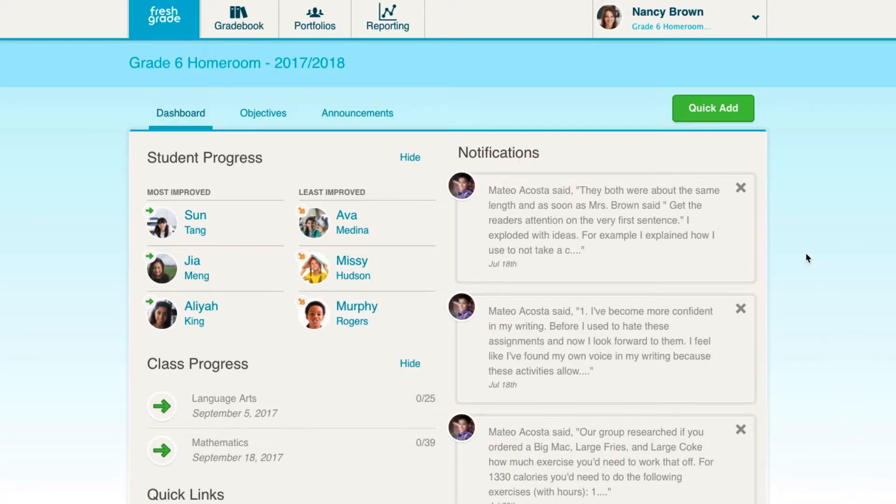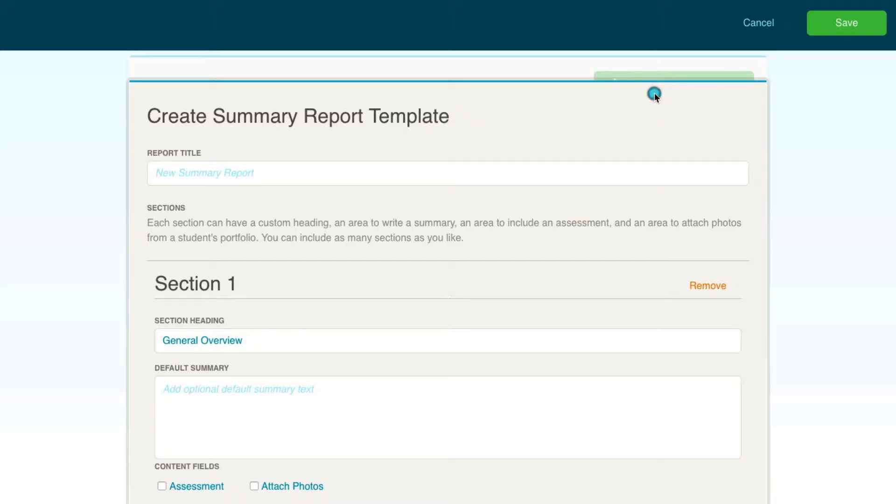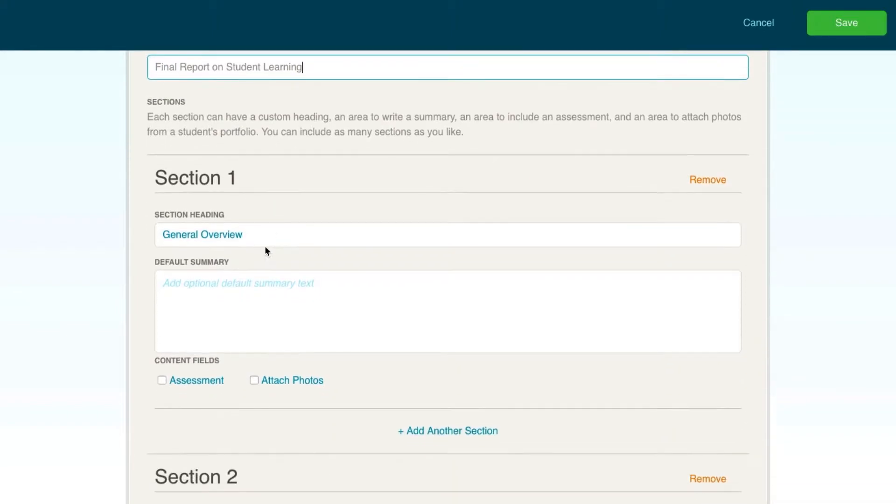Click the reporting tab in your toolbar at the top of the screen, create a summary report. Give your summary report a title along with any section headings you want to add.